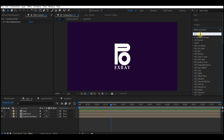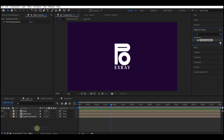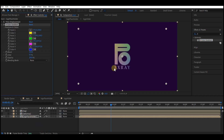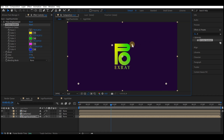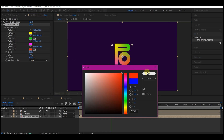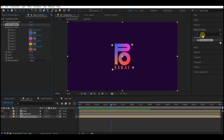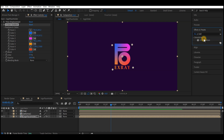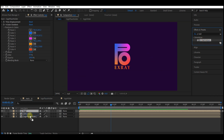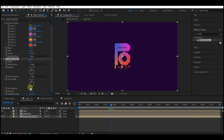Go to effect and preset, search for four color gradient, and drag and drop it into the logo placeholder. Move these color points close to the logo and set the colors to whatever you like. Then go to effect and preset again, search for CC Ball Action, and drag and drop it into the logo placeholder. Set grid spacing to 2 and ball size to 70.